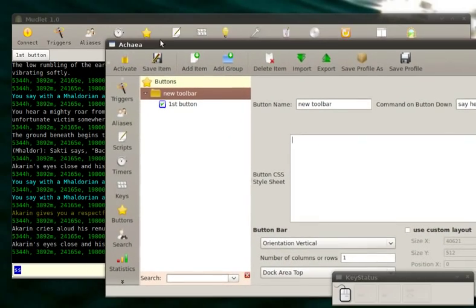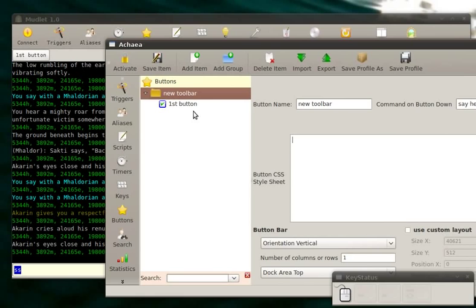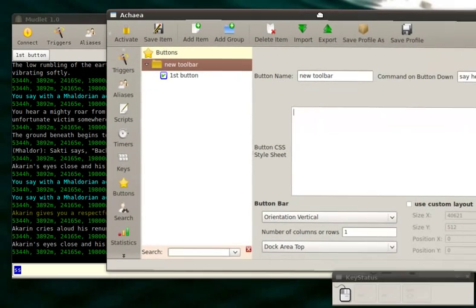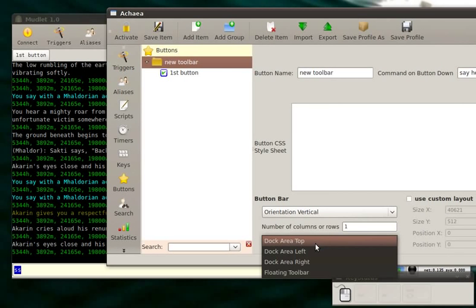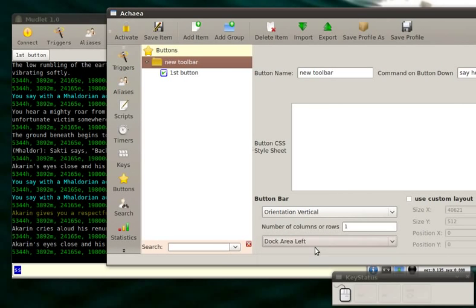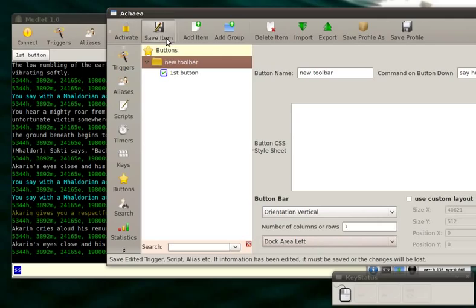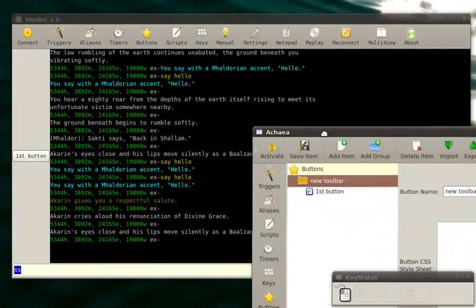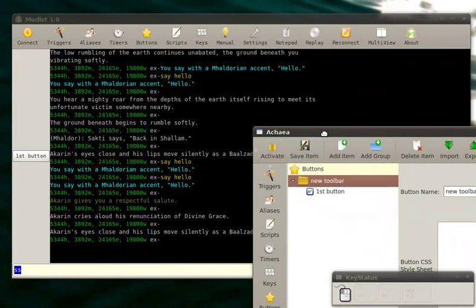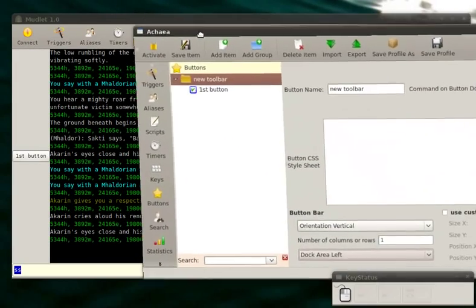Now, what if you want your button to be on the side, not on the top? You can change that. You go to your button group, because all buttons are grouped, remember? And you can select dock area left instead of dock area top. Save it. And hey, look, my button is now on my left. Quite nice.